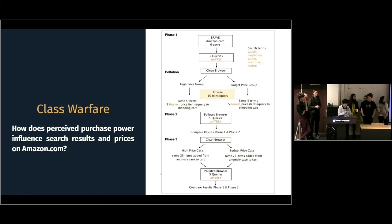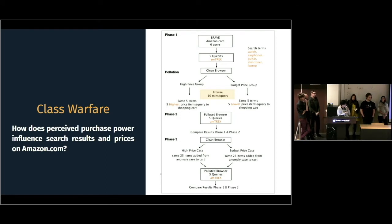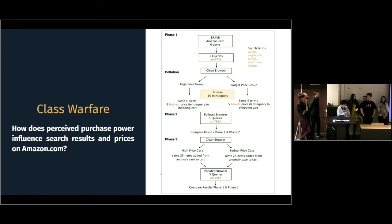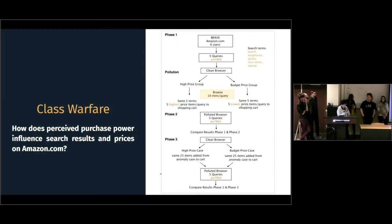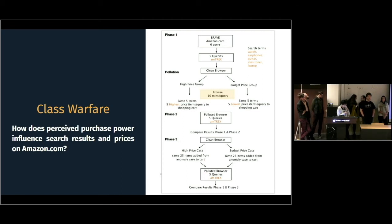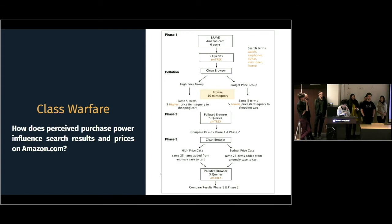So, our group conducted a test to find out if purchasing power will influence search results and pricing on Amazon. We did a similar A-B test using Brave browser and Amazon's plugin. In the first phase, we picked five random items on Amazon to check their prices. Then we did a two-hour data pollution session in two separate groups. Both groups would search for the same categories, but one group would click the highest-priced items, whereas the other group would click the lowest ones. And each user would end up with 25 items added to their shopping cart.